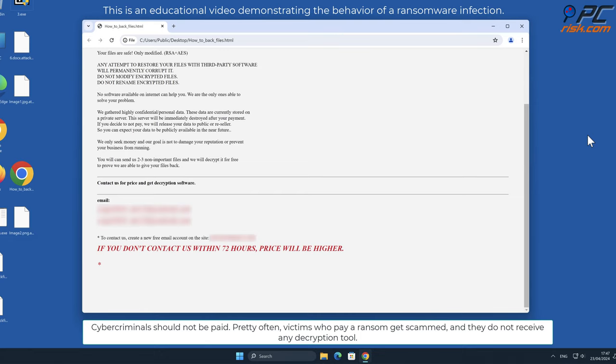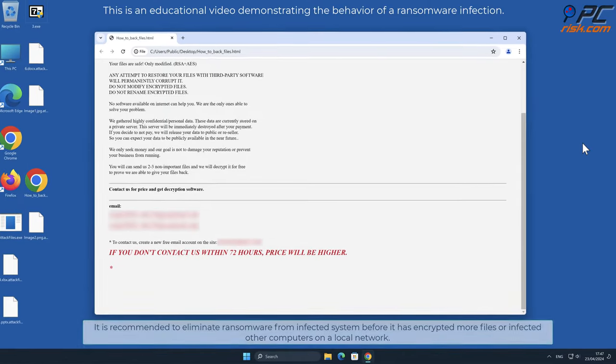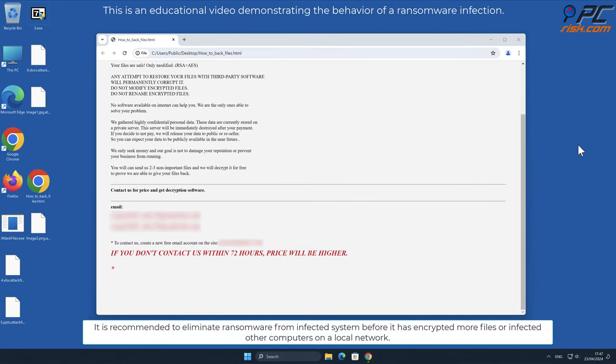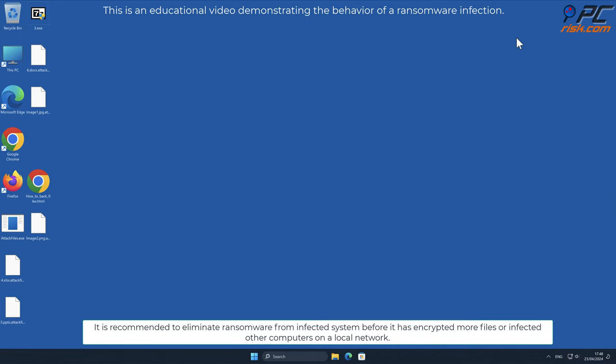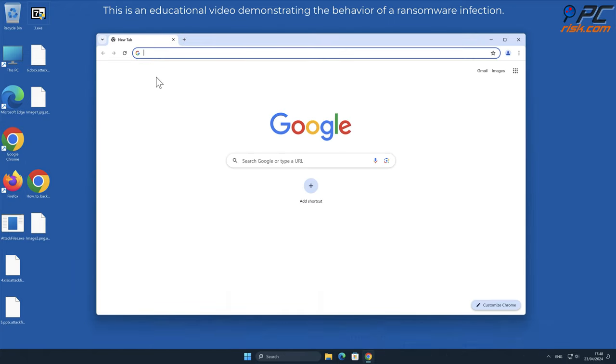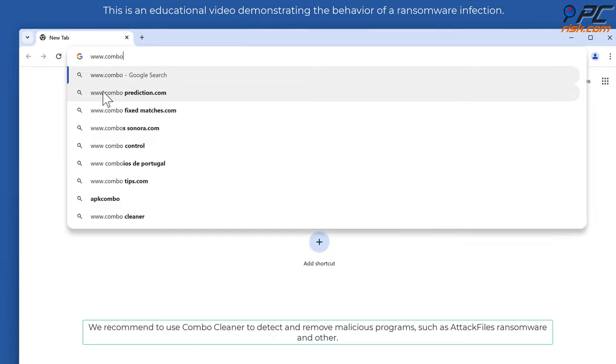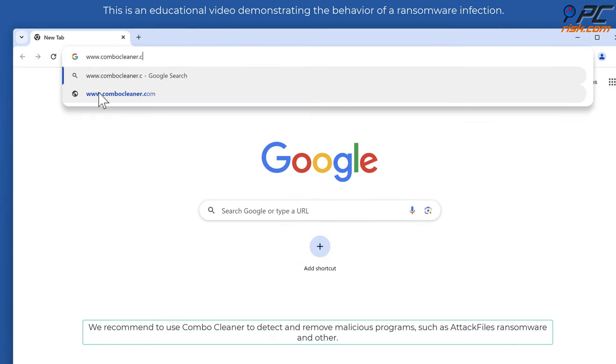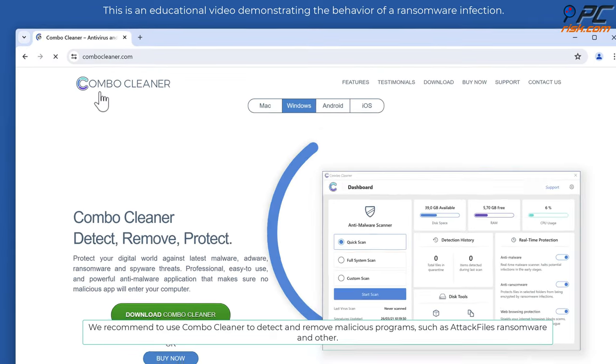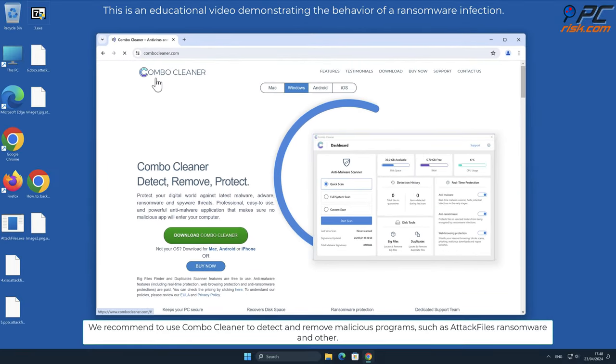It is recommended to eliminate ransomware from infected systems before it has encrypted more files or infected other computers on a local network. We recommend using Combo Cleaner to detect and remove malicious programs such as AttackFiles ransomware.